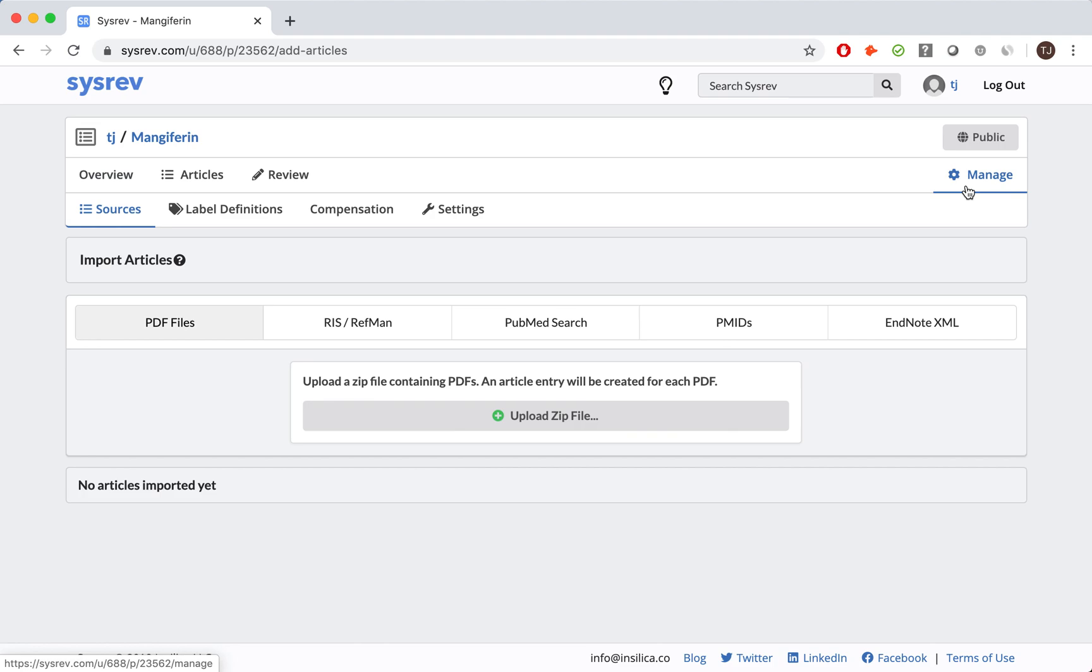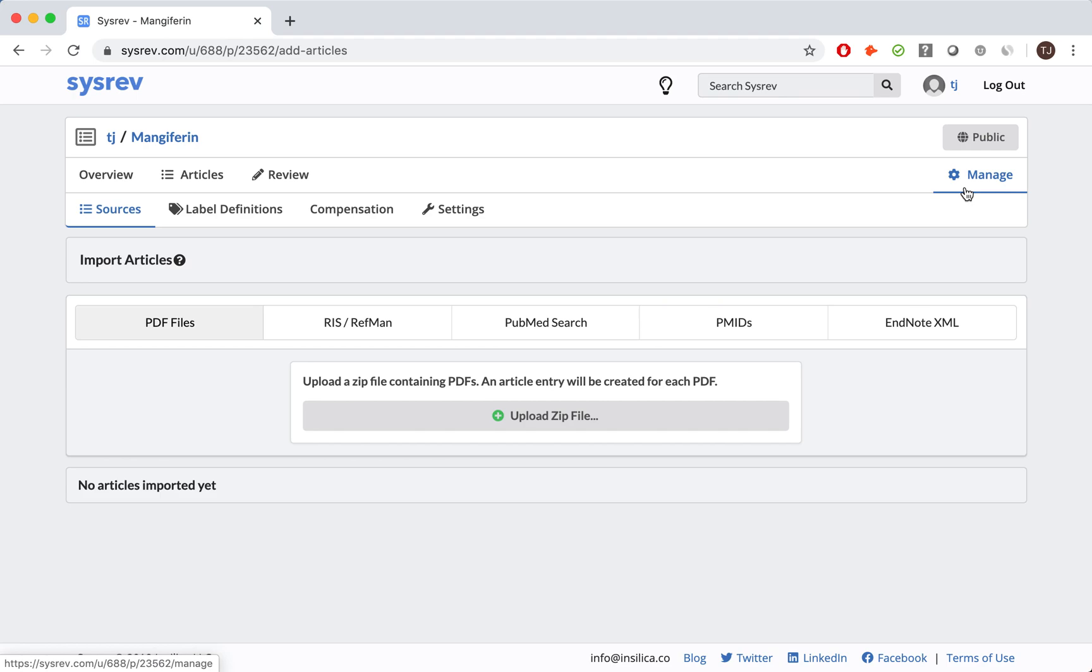For review to be conducted, there must be documents to review. Our goal with the Mangifarin review was to inform a decision about whether or not to further research Mangifarin as a non-food additive. For that reason, we decided to review literature describing in vivo experiments which focused on the effects of Mangifarin.